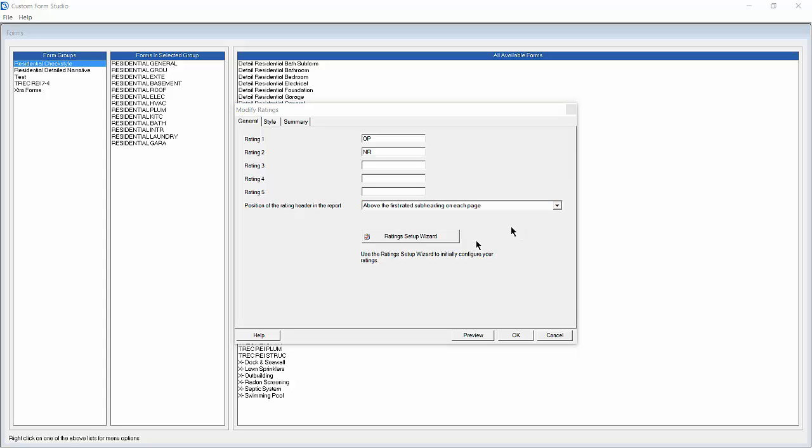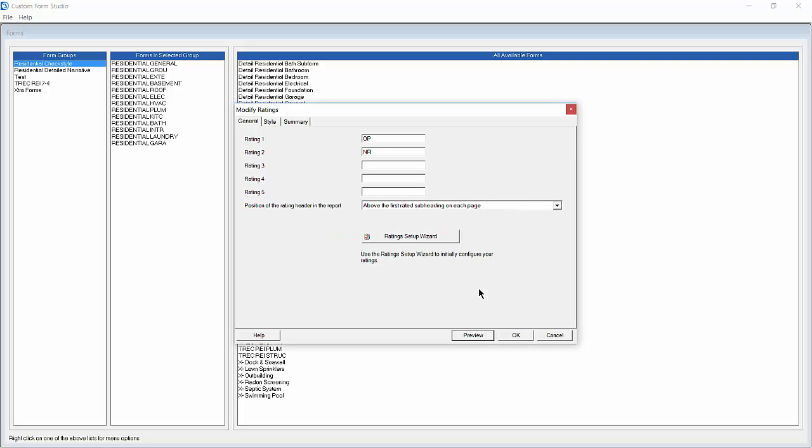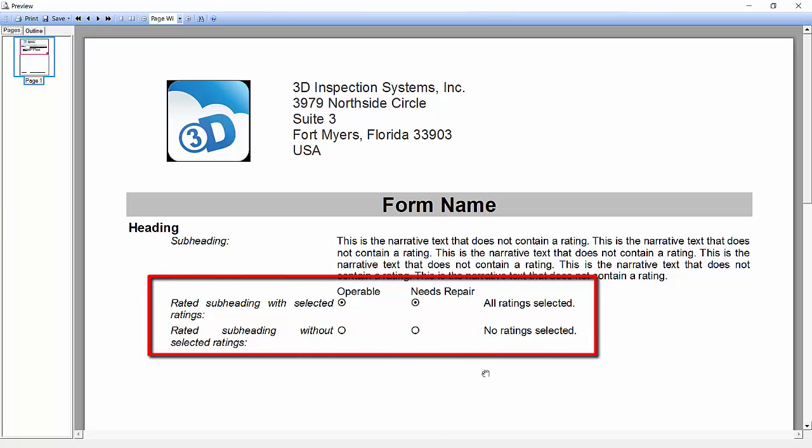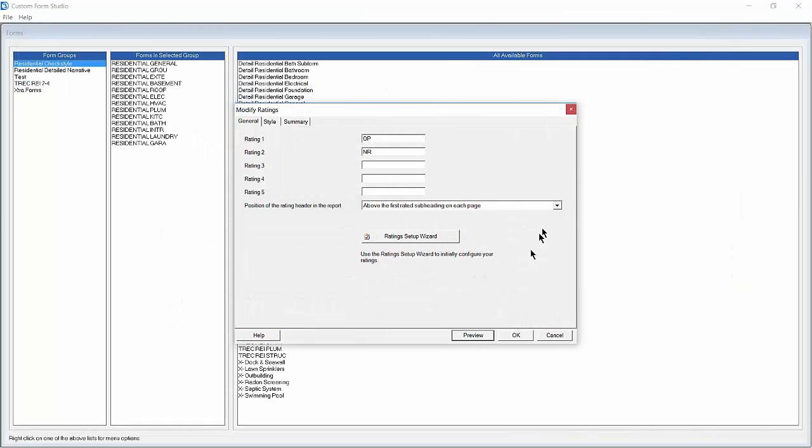Now we will use the Preview button to see what our final inspection will look like with our ratings. You'll notice the rating headers Operable and Needs Repair along with the circle style checkboxes showing what you would see if you were to print your report. Now we can close the preview and click OK to keep our changes.